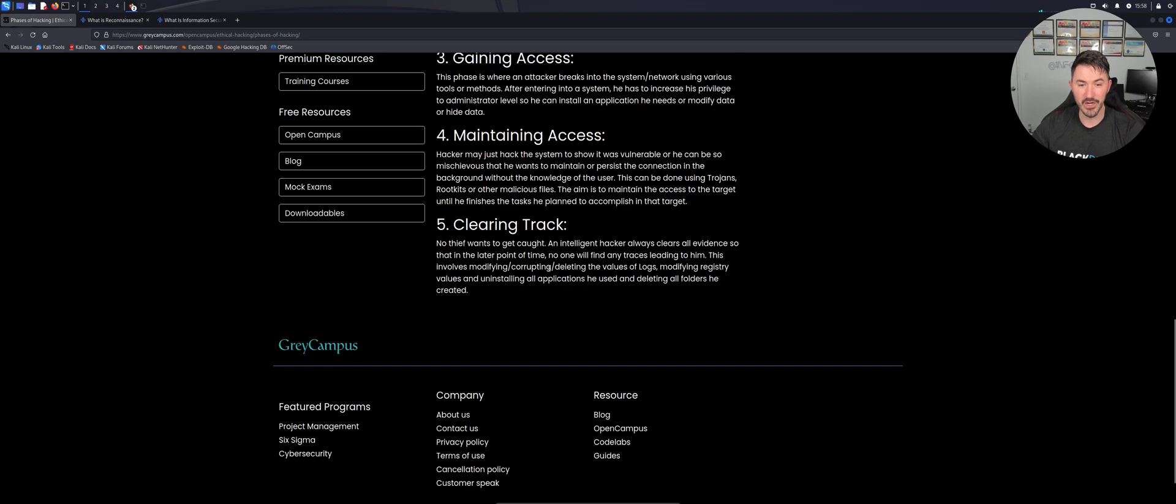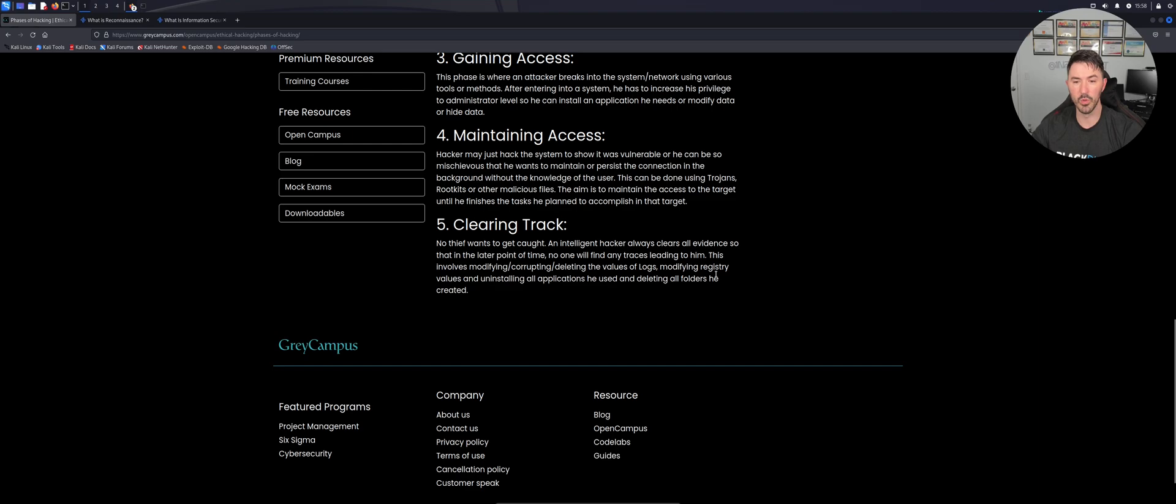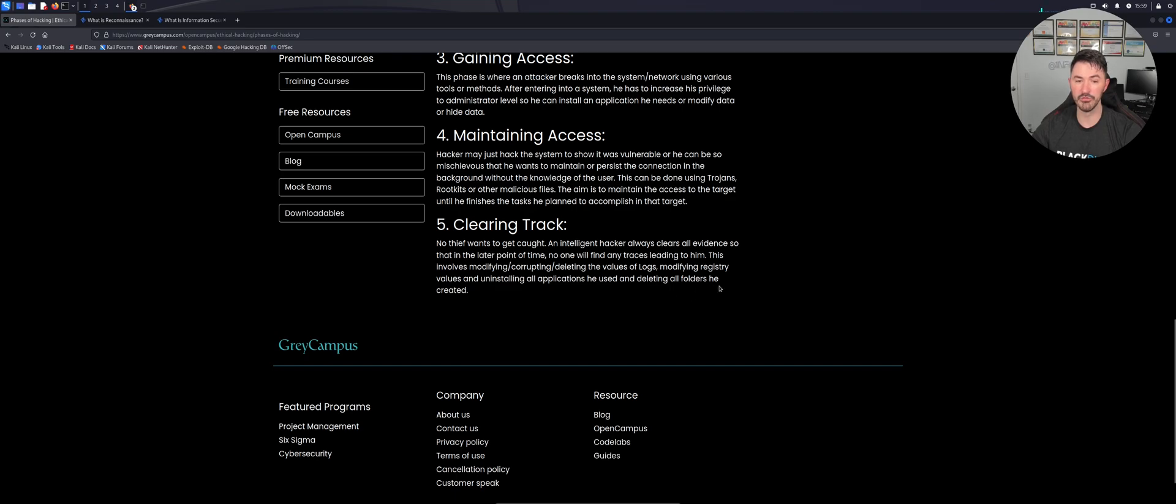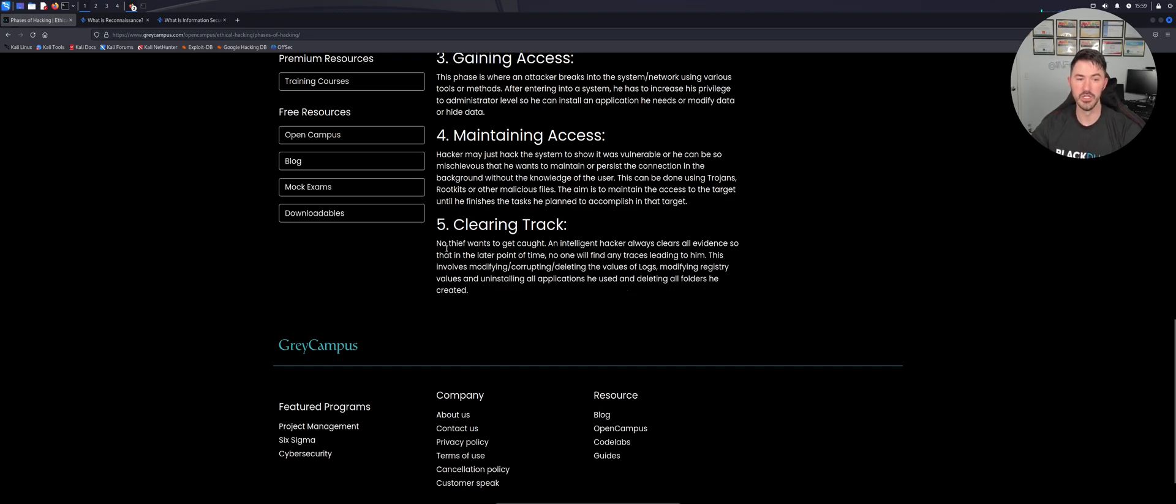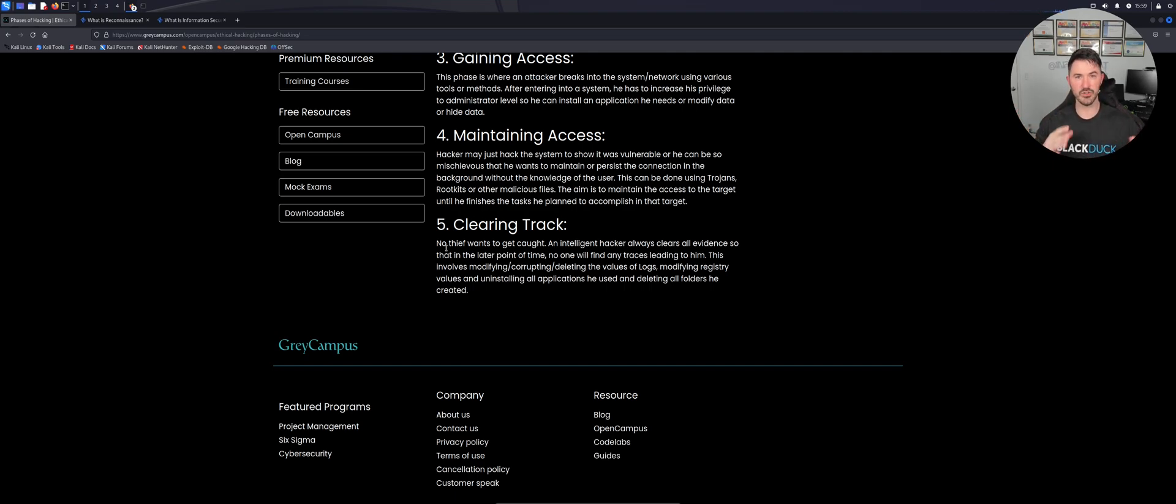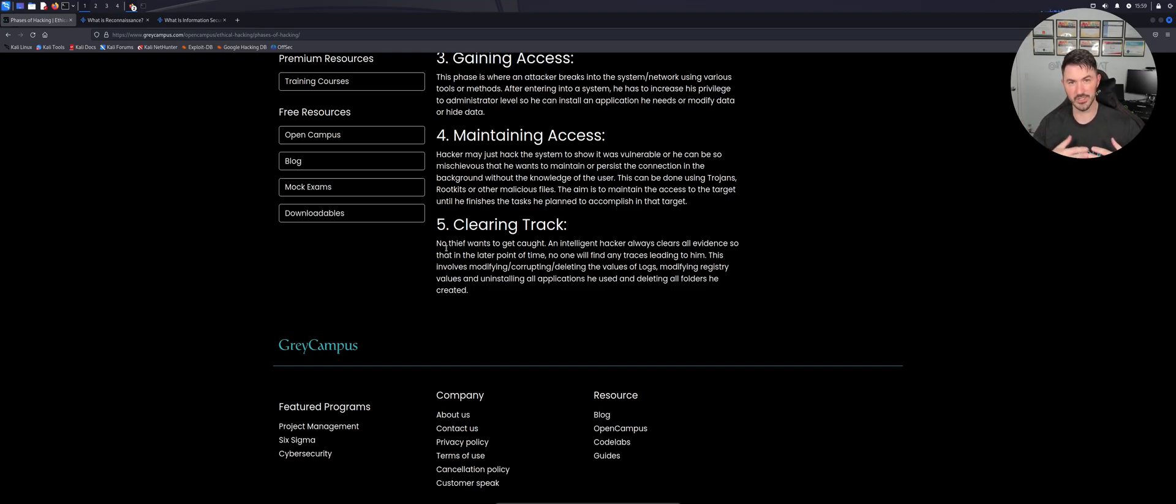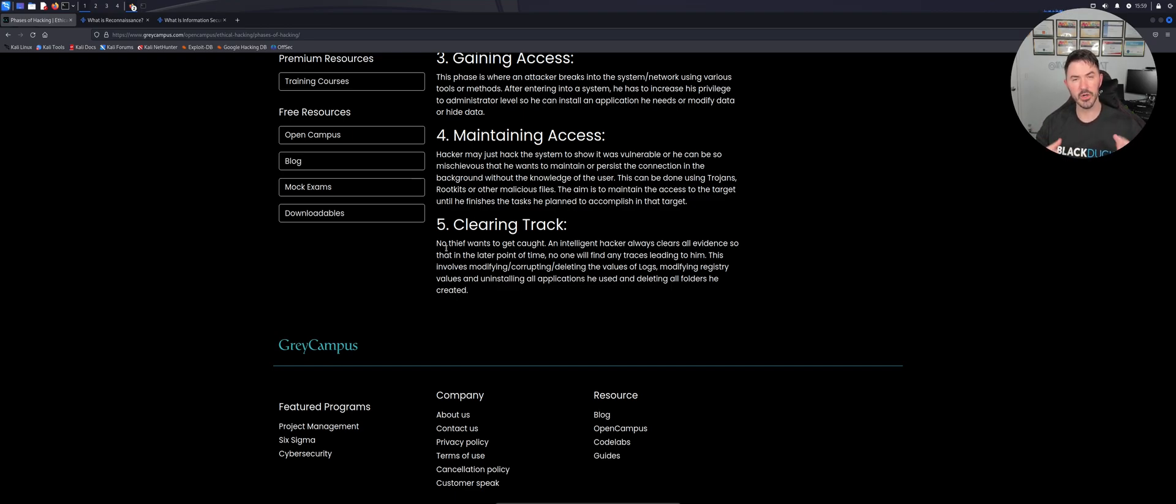This involves modifying, corrupting, and deleting the values - all the logs. We want to modify the registry values and uninstall all applications and delete all the folders that the pen tester or the hacker has created. So pretty much just clear your tracks. You know, if I went into your house and I stepped in oil, hopefully you're going to clear your tracks because you're probably going to stain the floor. But you know what I mean.